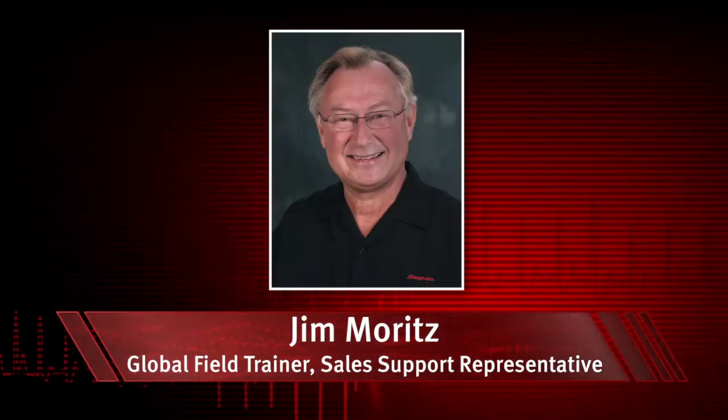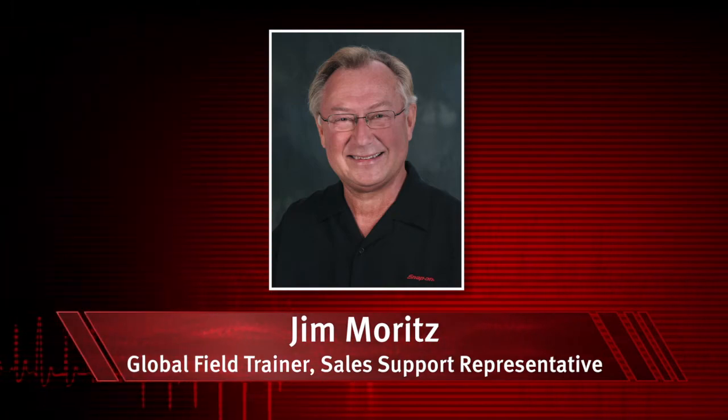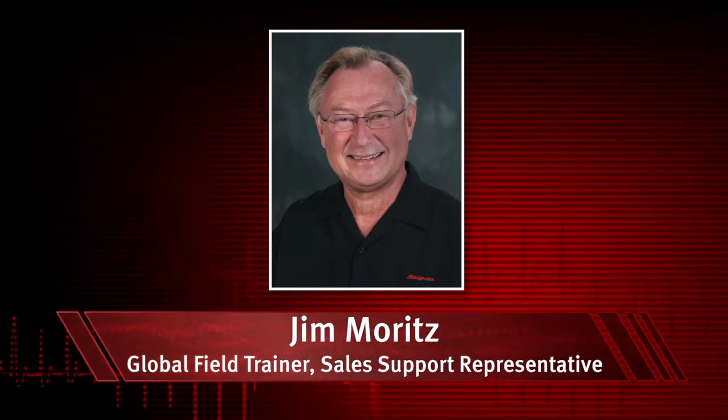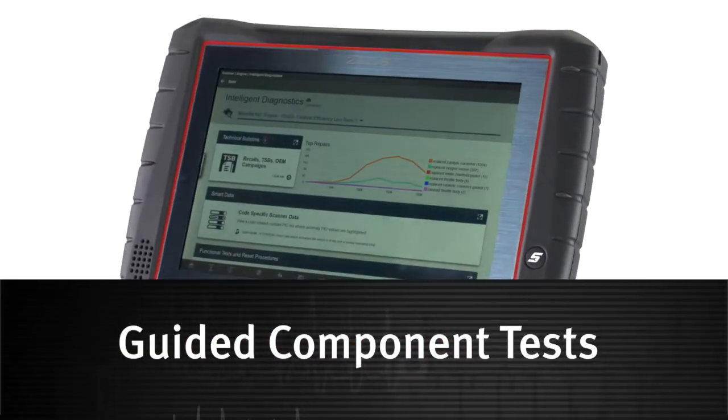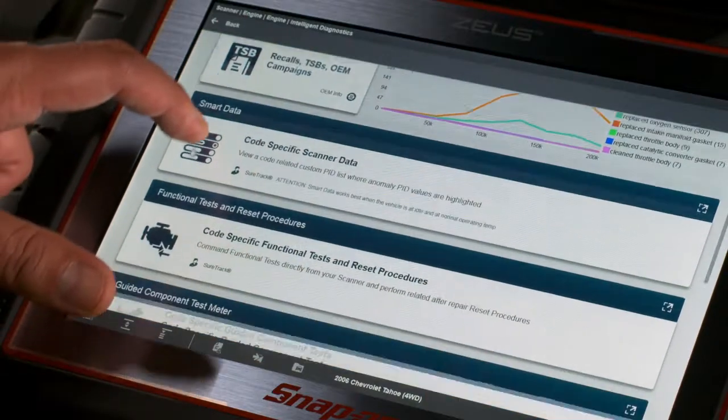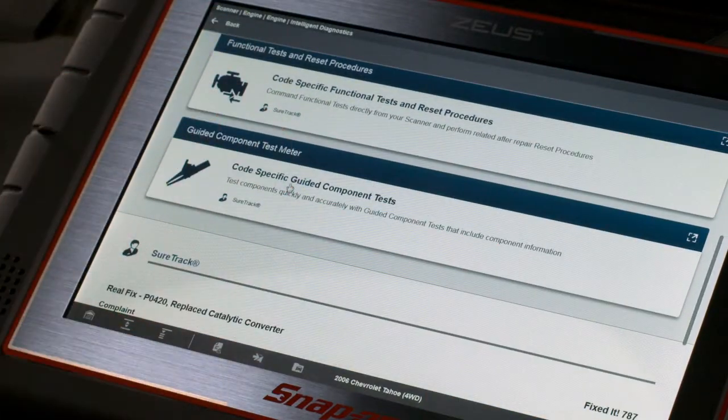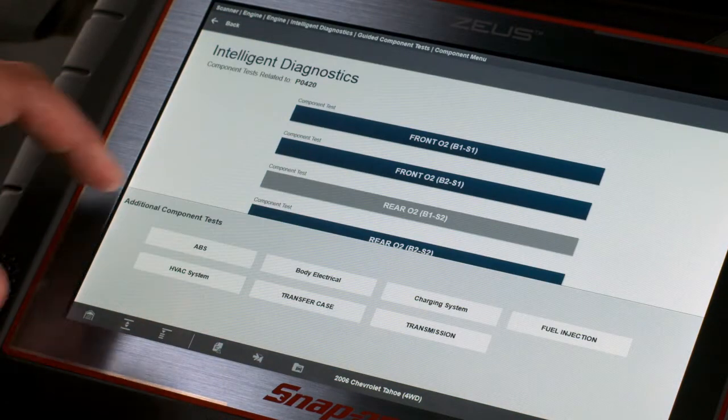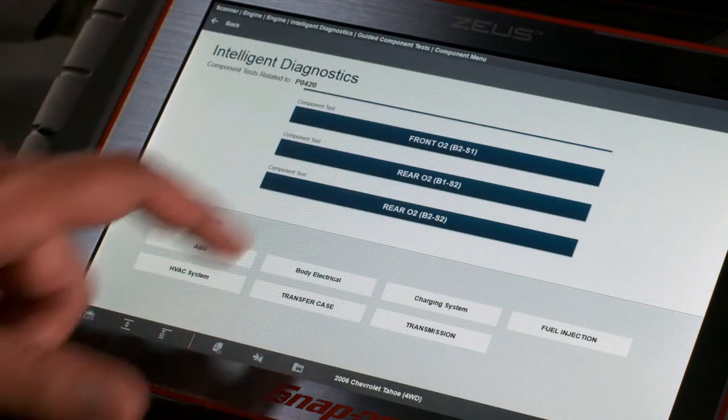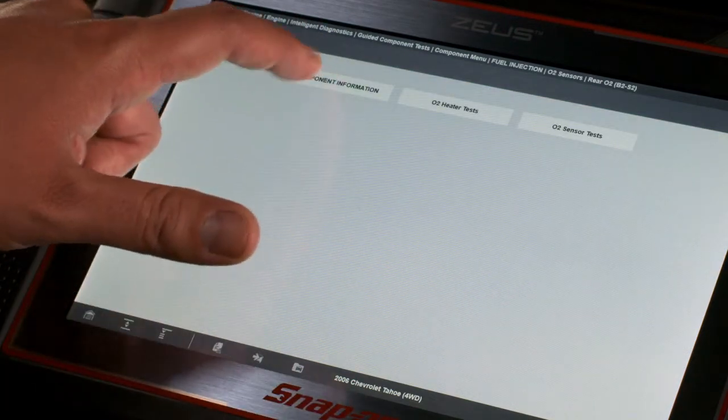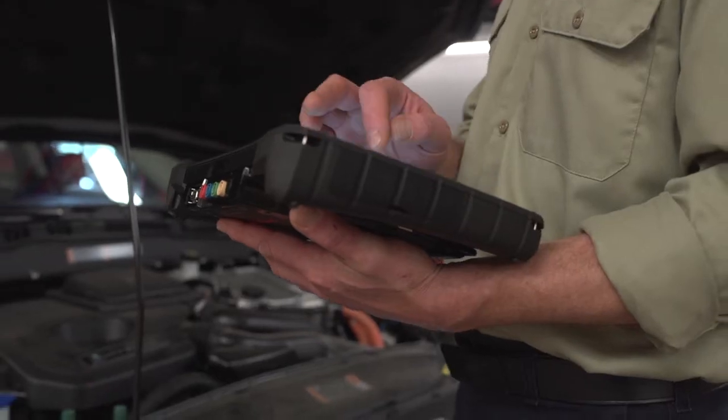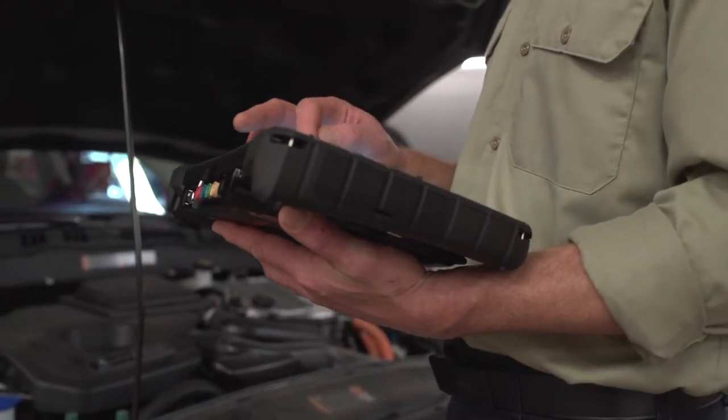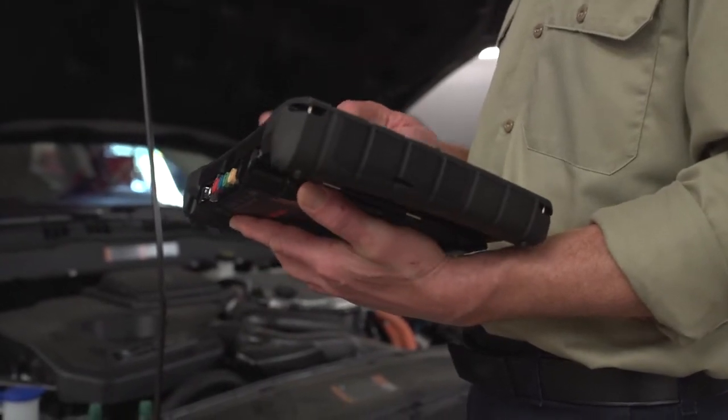I'm Jim Moritz, Global Field Trainer and Sales Support Representative. Snap-on's exclusive fast-track guided component tests include a variety of resources to test automotive components for a confident diagnosis. This avoids replacing the wrong part and the risk of comebacks.